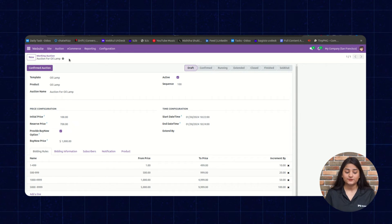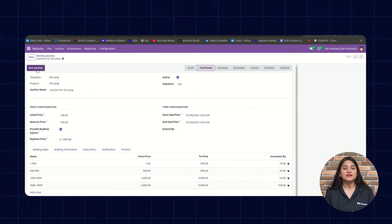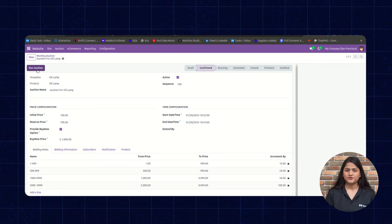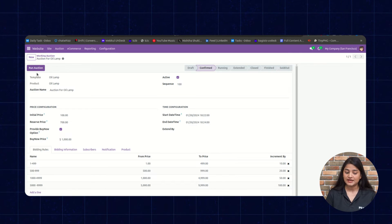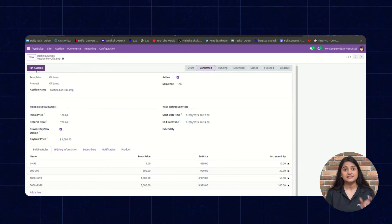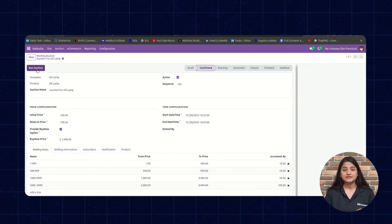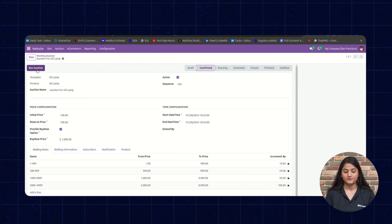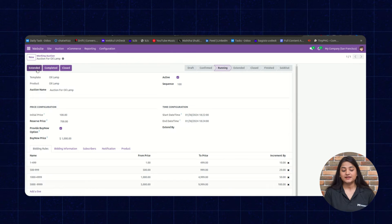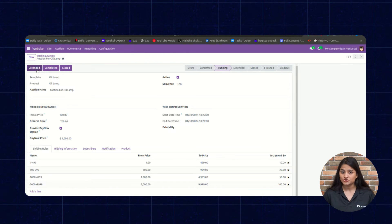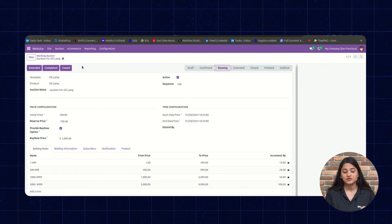After clicking Save, you need to click on Confirmed Auction. Once you click Confirmed Auction, the auction is automatically saved. If you want to run the auction immediately, click on Run Auction and the auction will start right away — this can only be done by the admin from the backend panel. After clicking Run Auction, you'll see the options change; you can then extend the auction, complete it, or close it by clicking the respective options.